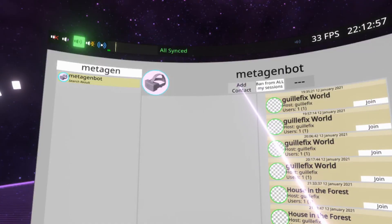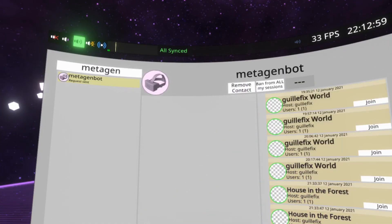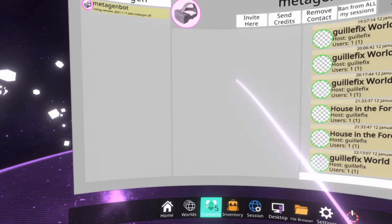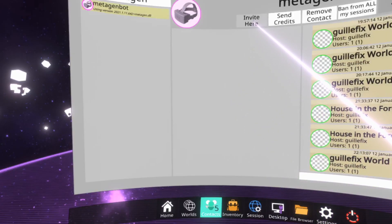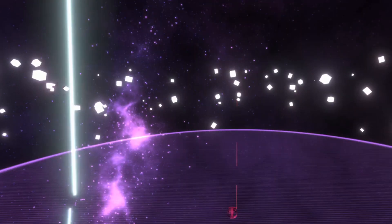Step 1 is to add Metagen Bot to friends. Then invite it to your session. It may take a couple of tries sometimes.